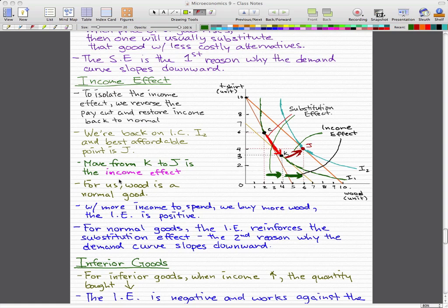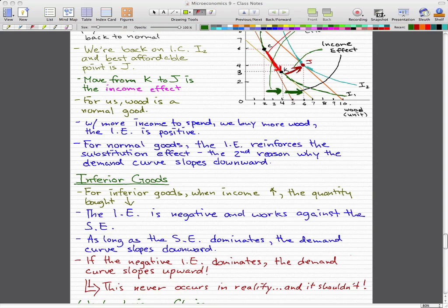The income effect is where we got a reversal of the pay cut — our income becomes normal, or we got a raise, we got more income — so that will lead us to a new indifference curve, I2, where we could buy more than we could before. That's a quick recap on the price effect. Now we're going to move on to inferior goods.